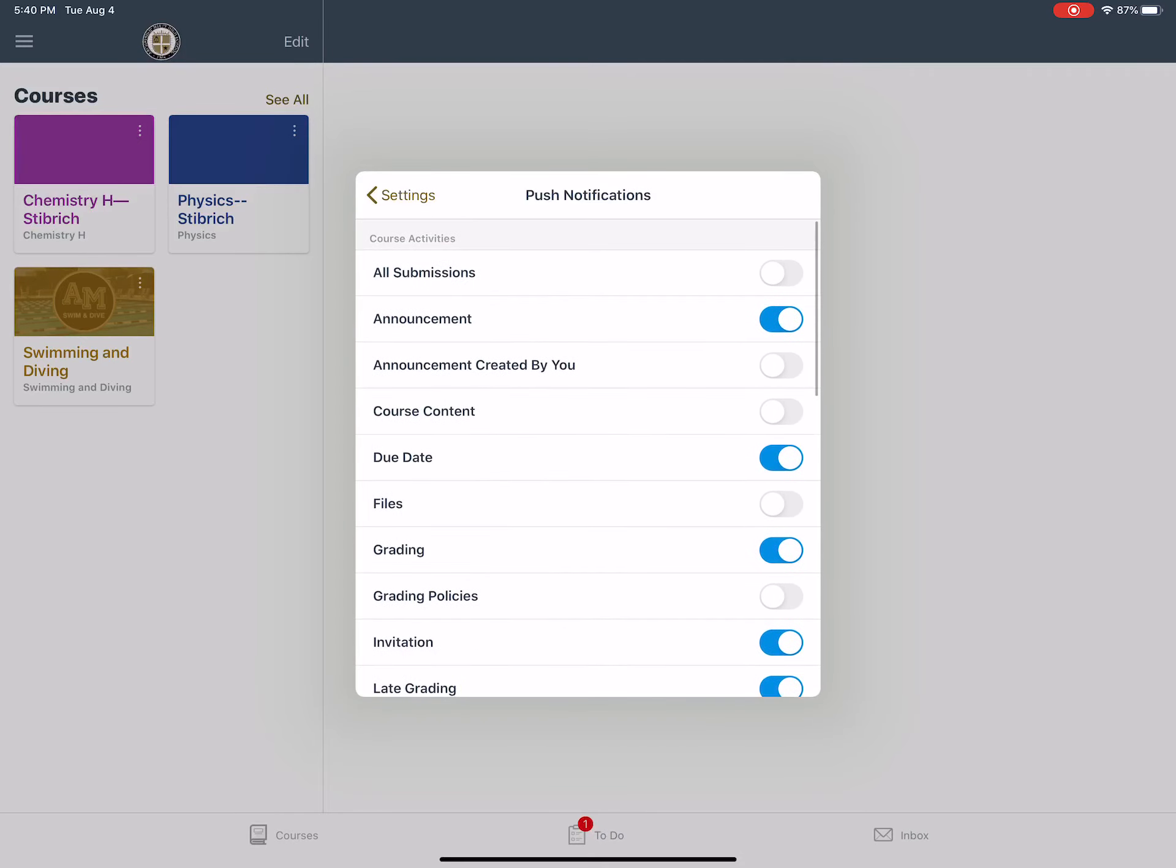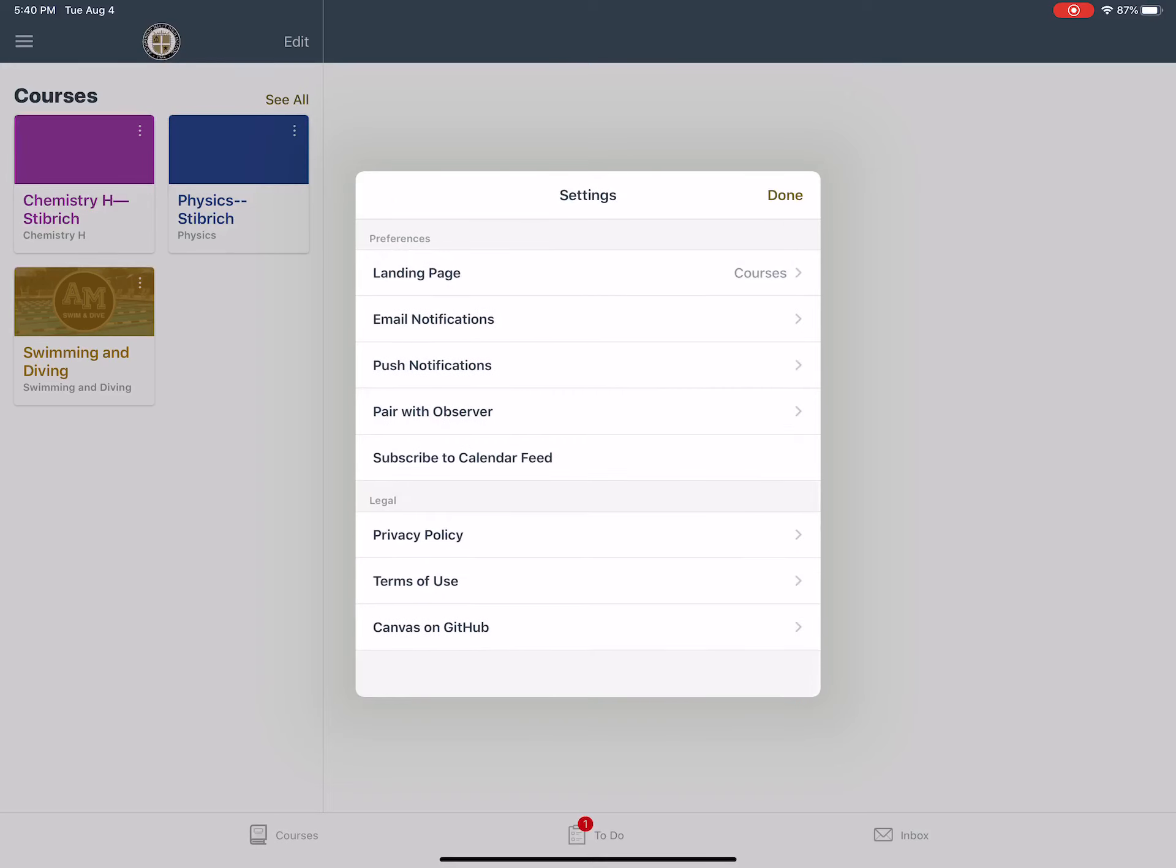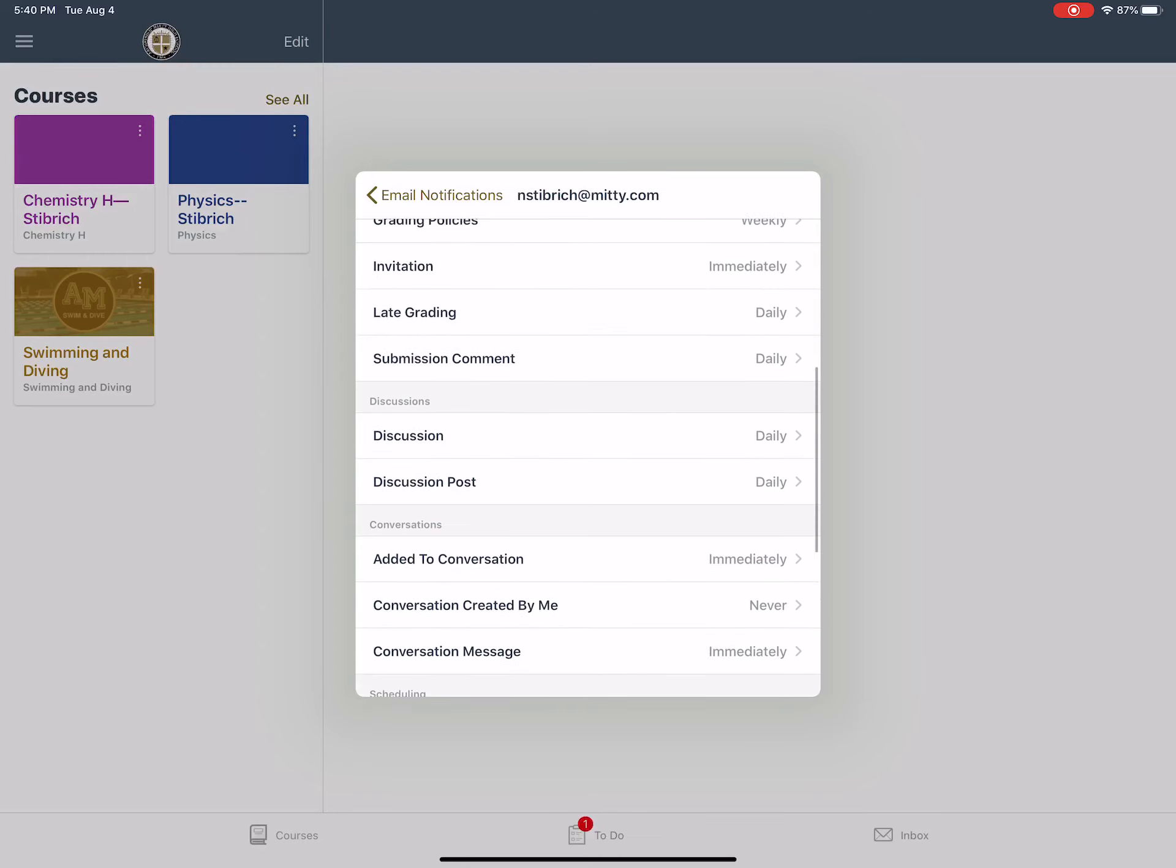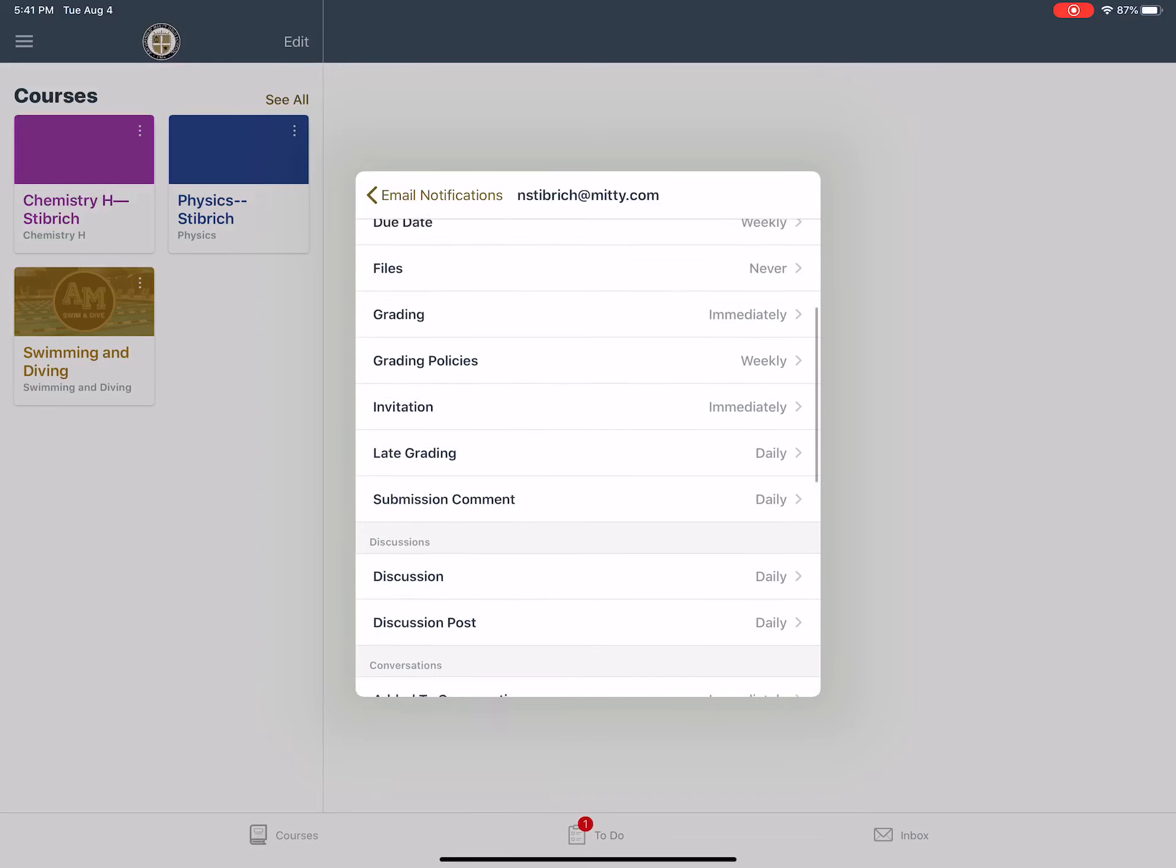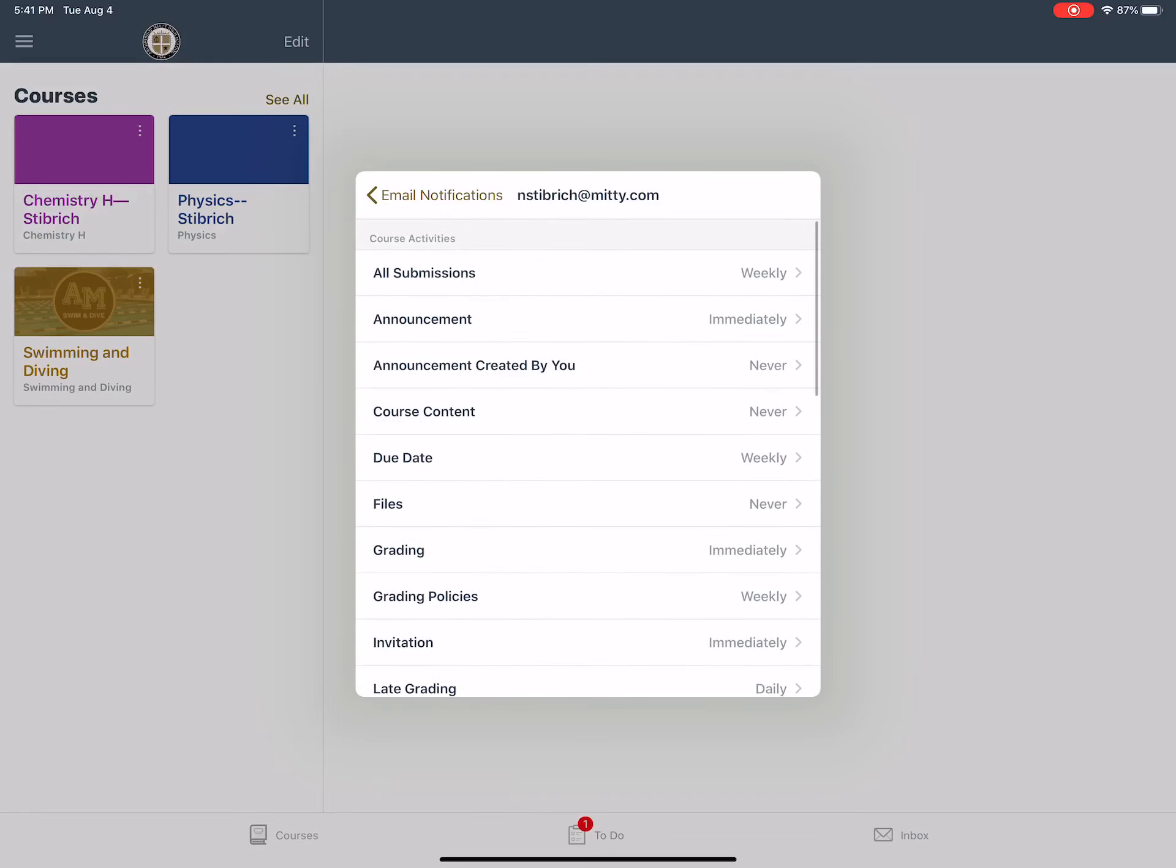Also, email notifications - same sort of thing. If you want to be notified about something added to the calendar or a new announcement or whatever, and you want it to go to your email, this would be the way to do that. So there are various options on notifications.